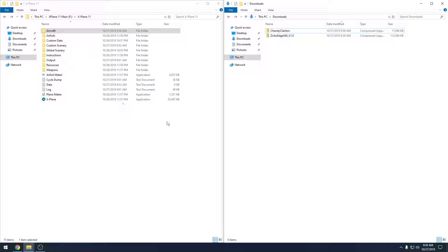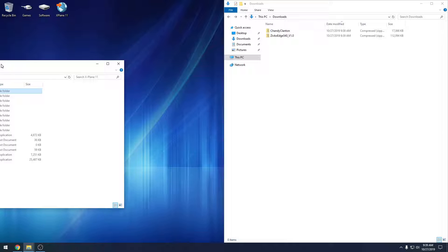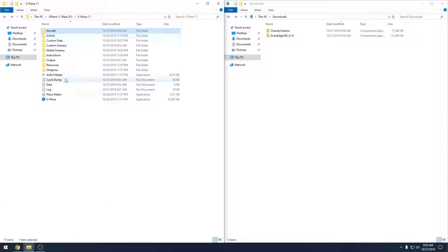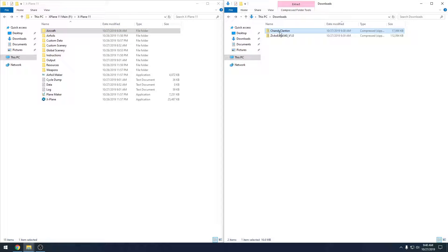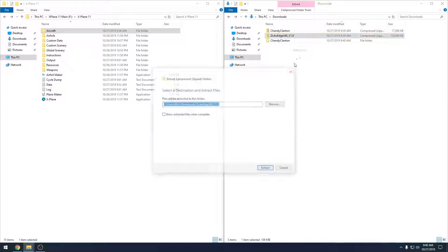We're going to bring these two up here - our main X-Plane folder and our Downloads folder. I like to set these up side by side because it's a lot easier when you're working between folders. If you don't know how to snap windows like this, all you have to do is take your folder, drag it over to the side of the screen, wait for a box to pop up, let go, and it'll snap into place. Same thing with the one on the right. So let's extract both of these and get going.